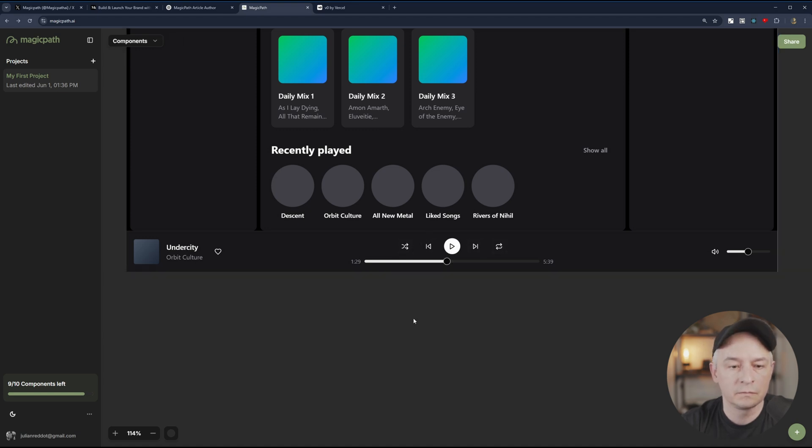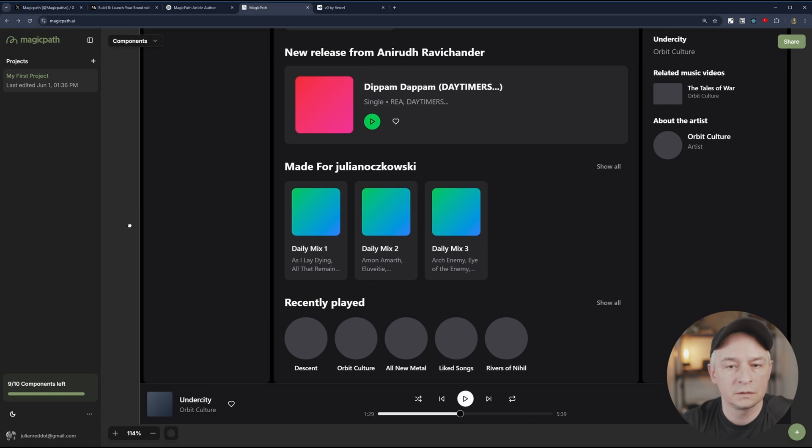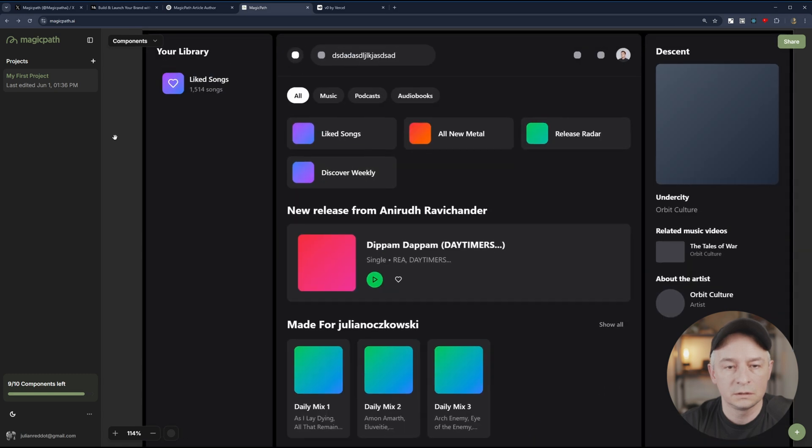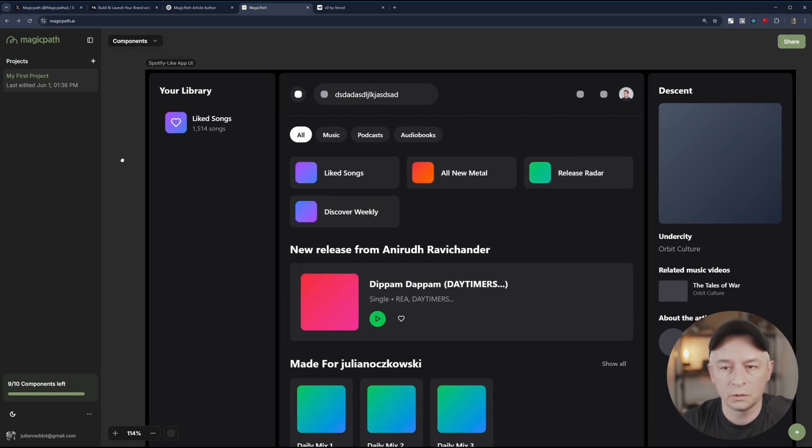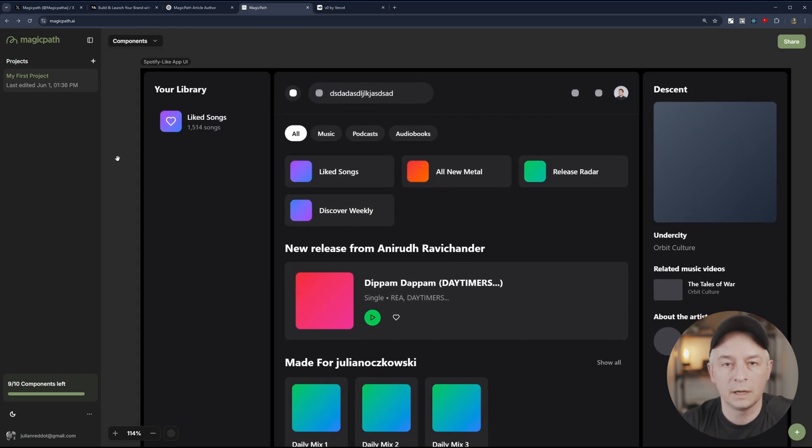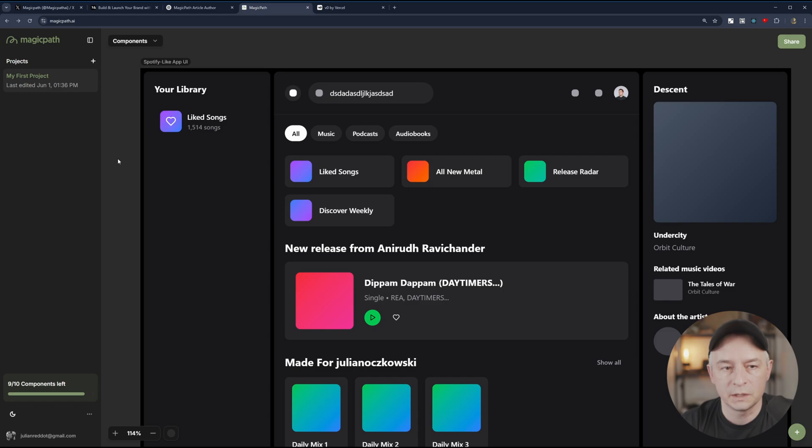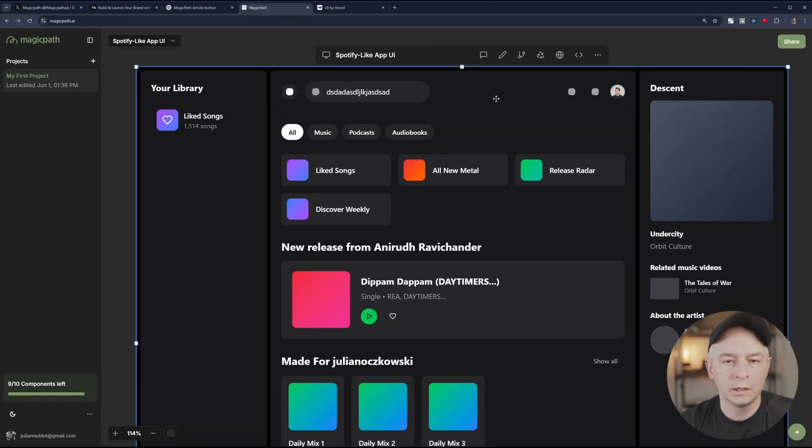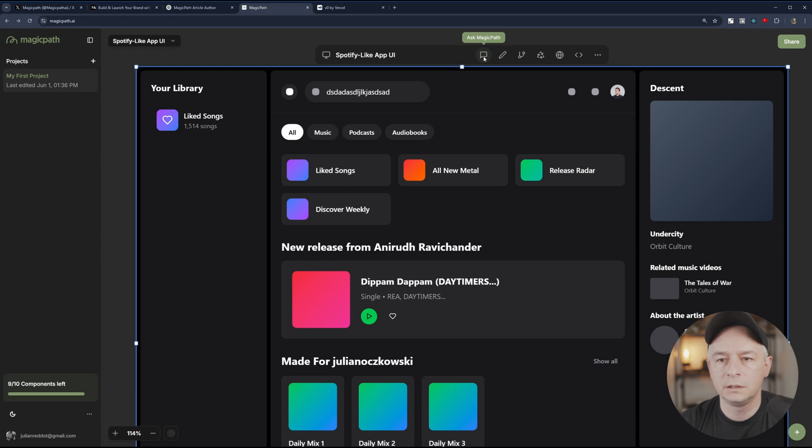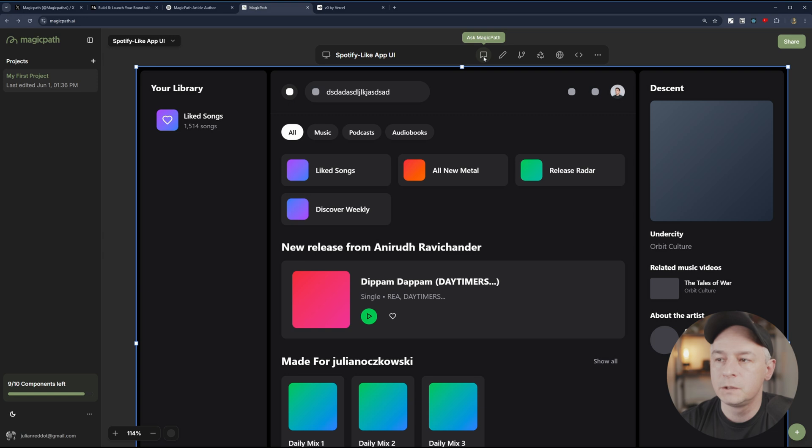Just amazing. So far, very impressed. More so than the one I did previously about Stitch, which just spits out an HTML page. Looks like we have a few options here. So we can keep asking the LLM or Magic Path. It is truly magic so far, to keep iterating. What else? We can edit components.